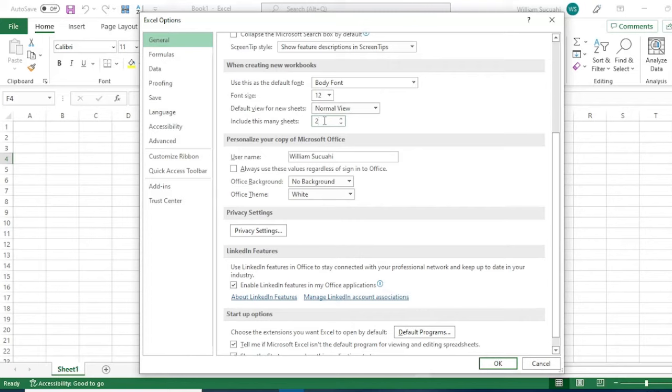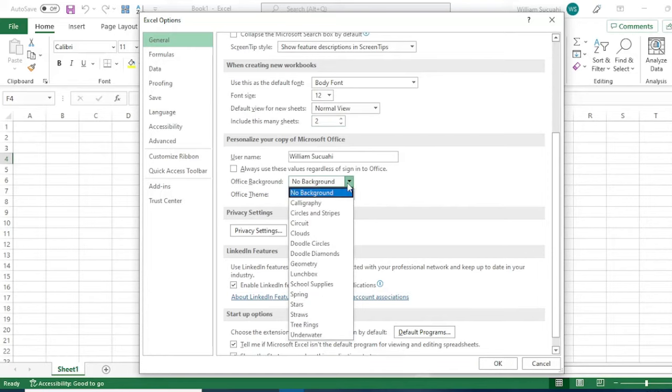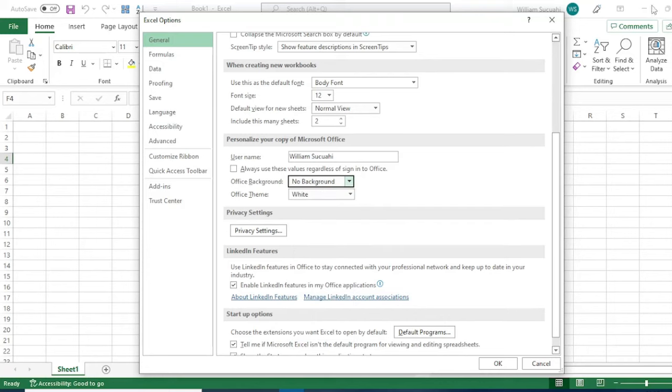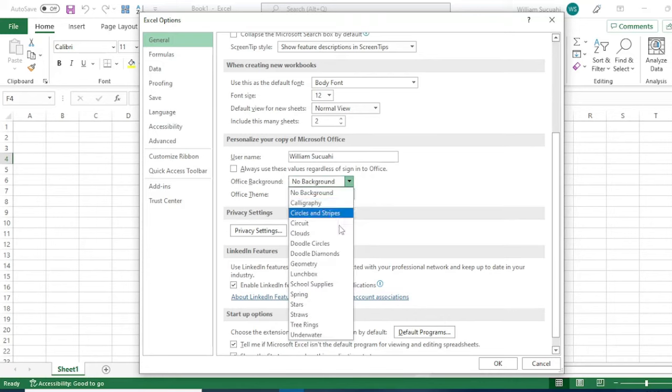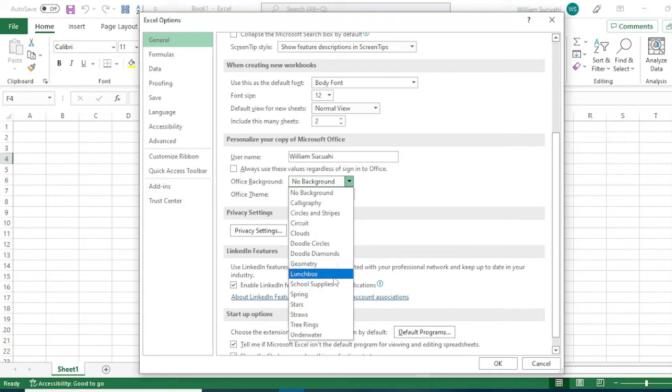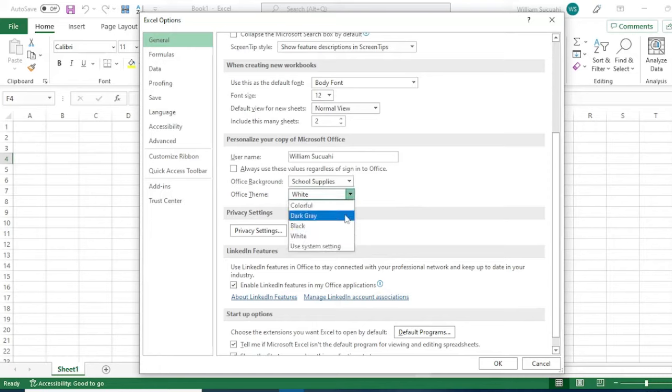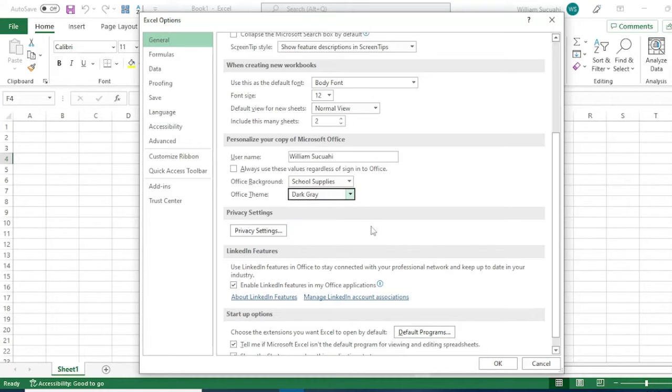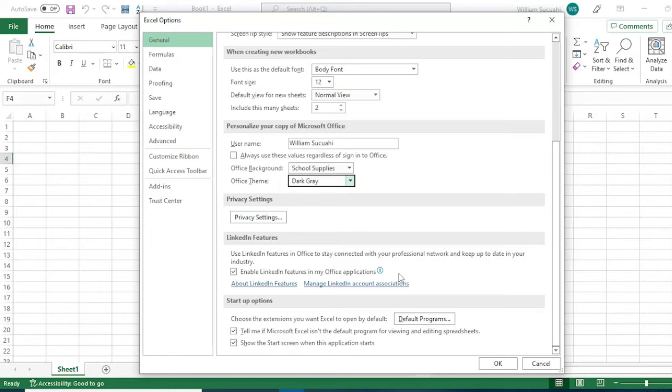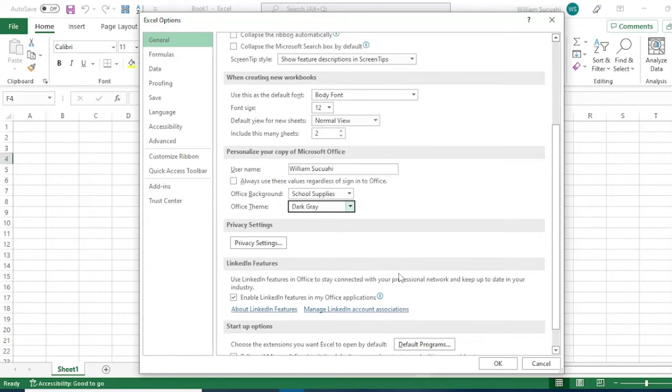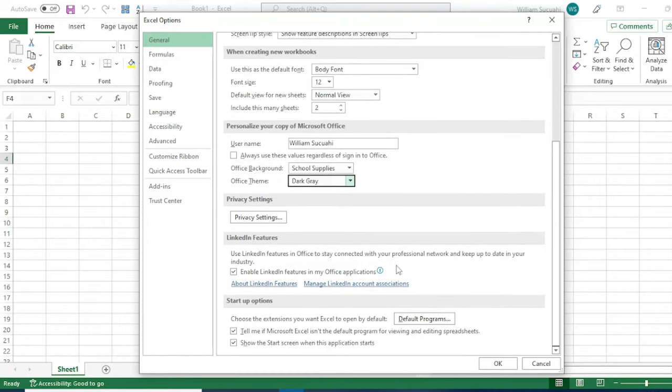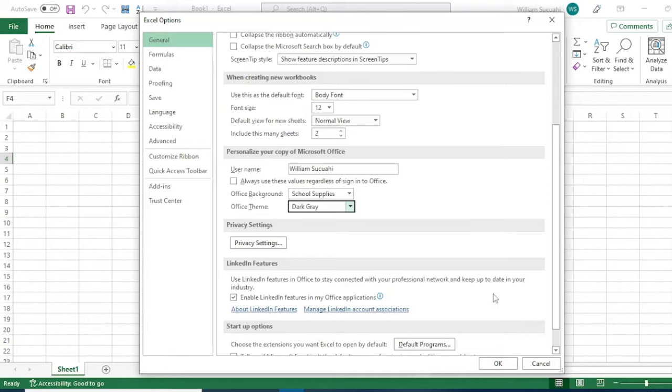Then there's the username. For the office background, you can select from options. The background will appear at the top. For example, let us select school supplies. Then for office theme, we can choose dark gray or colorful. Let's select dark gray. That's what we can edit here. Then click OK.